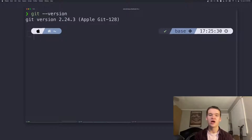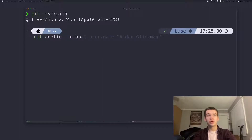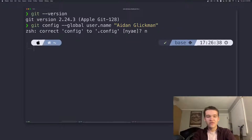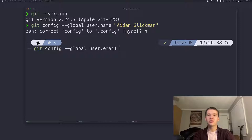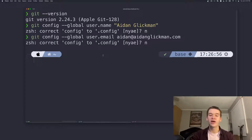Now that we have Git installed, we're going to do some basic configuration — telling Git who we are so it can correctly track our changes and attribute them to us. We'll use the git config command. First, we'll set our name with git config --global user.name followed by our name. Then for our email, we'll do much the same thing but with user.email instead. Since your email doesn't have spaces, you don't need to put it in quotes. Once you've done that, Git knows who you are and we're ready to jump into actually working.